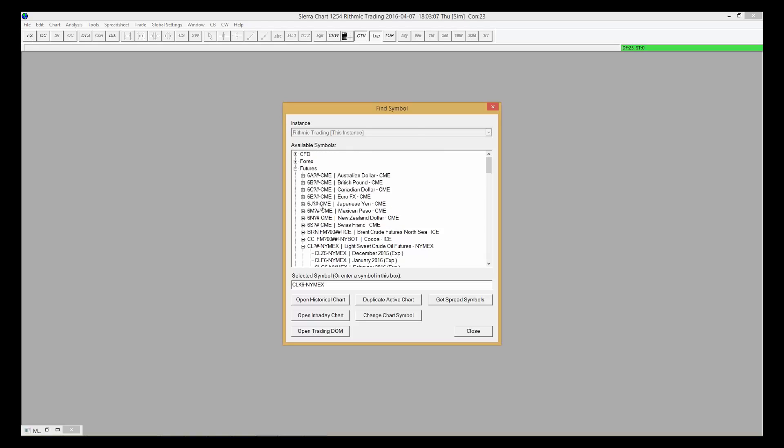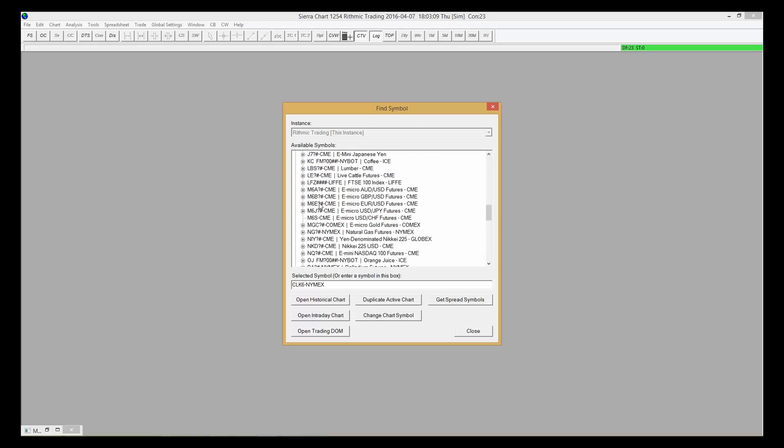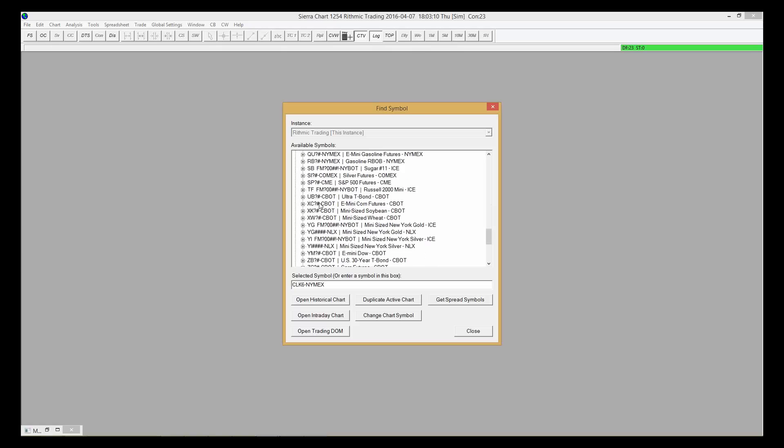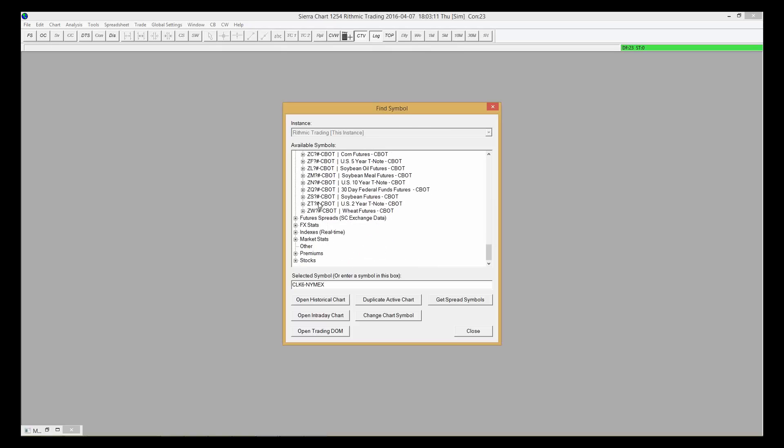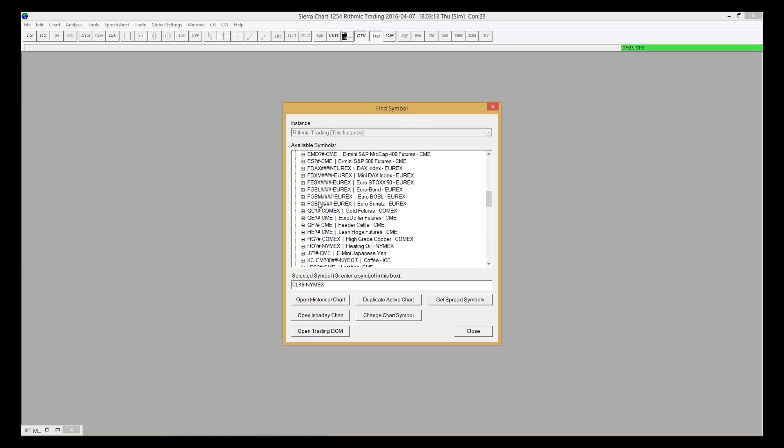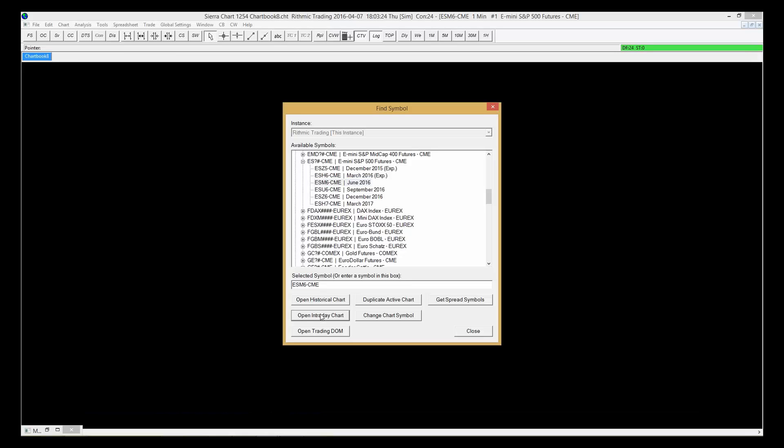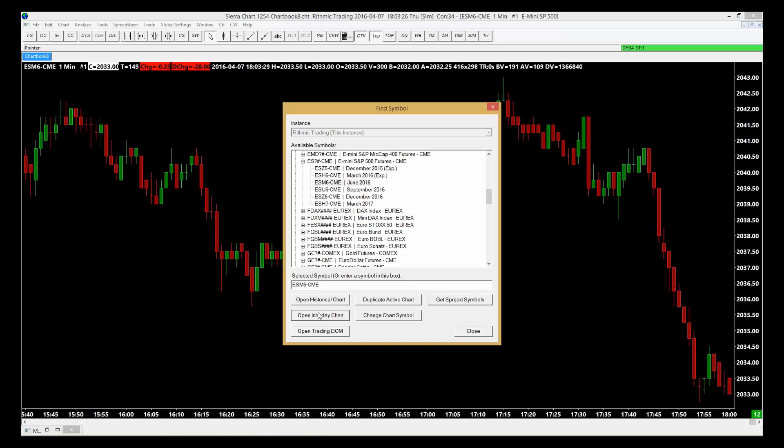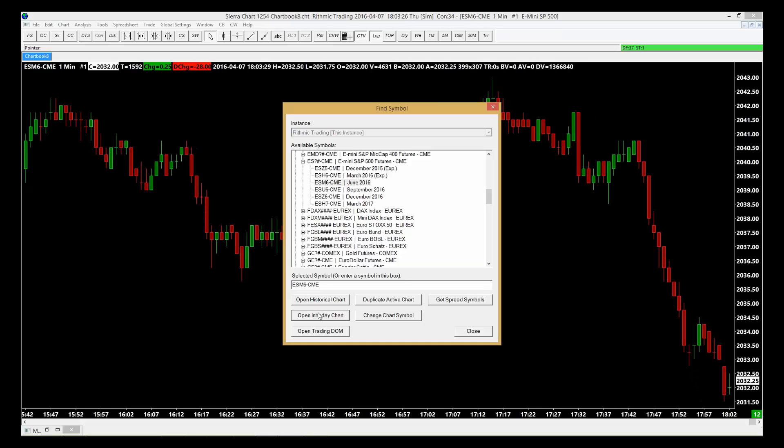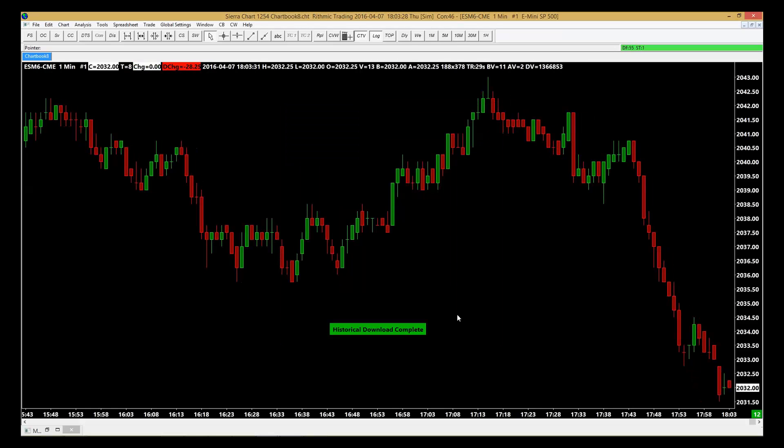In here you'll be able to scroll through and see all the contracts that Sierra Chart carries. In this case, we can see the ES right here. Hit the drop-down, let's choose our current expiration June 2016, and let's open an intraday chart. Then close this window.